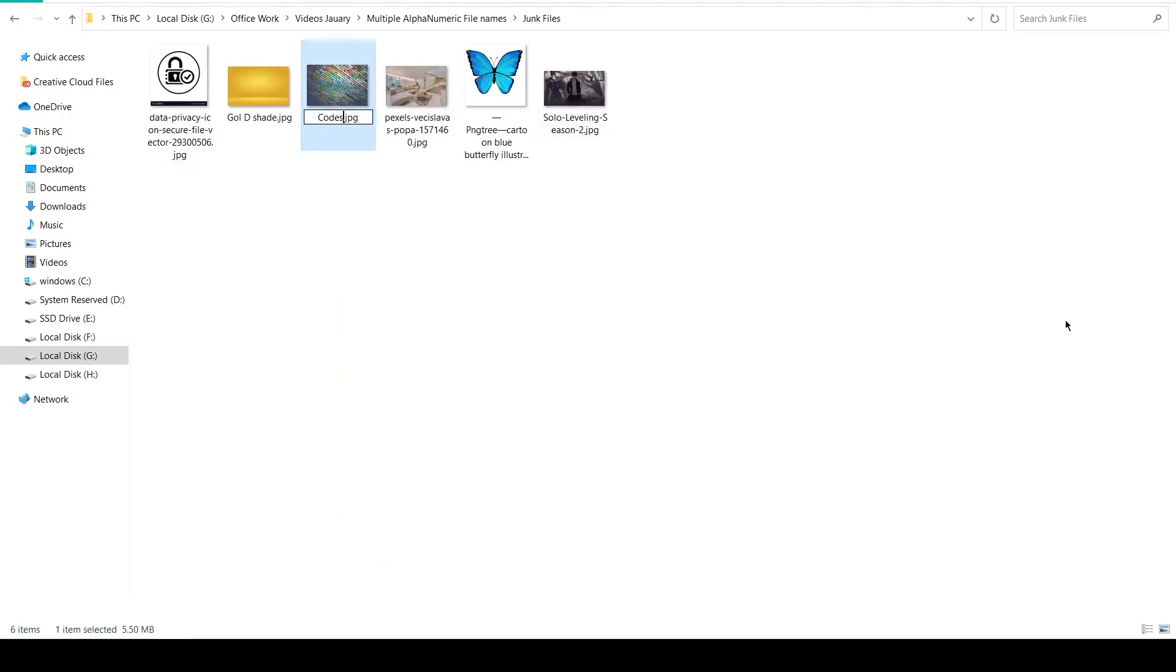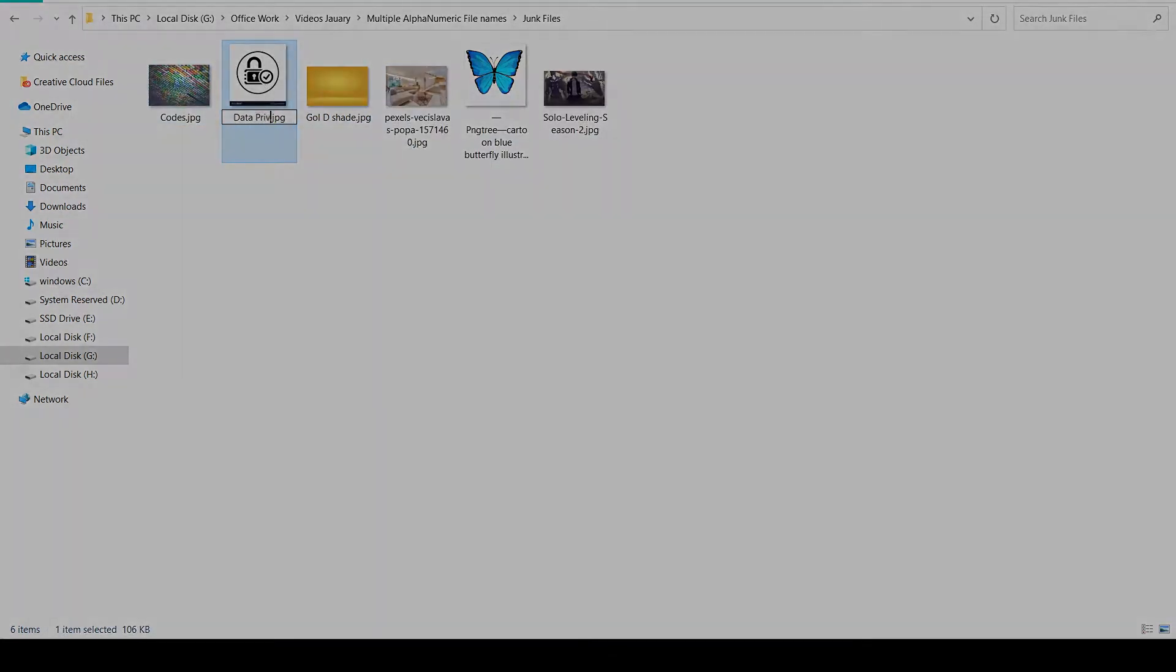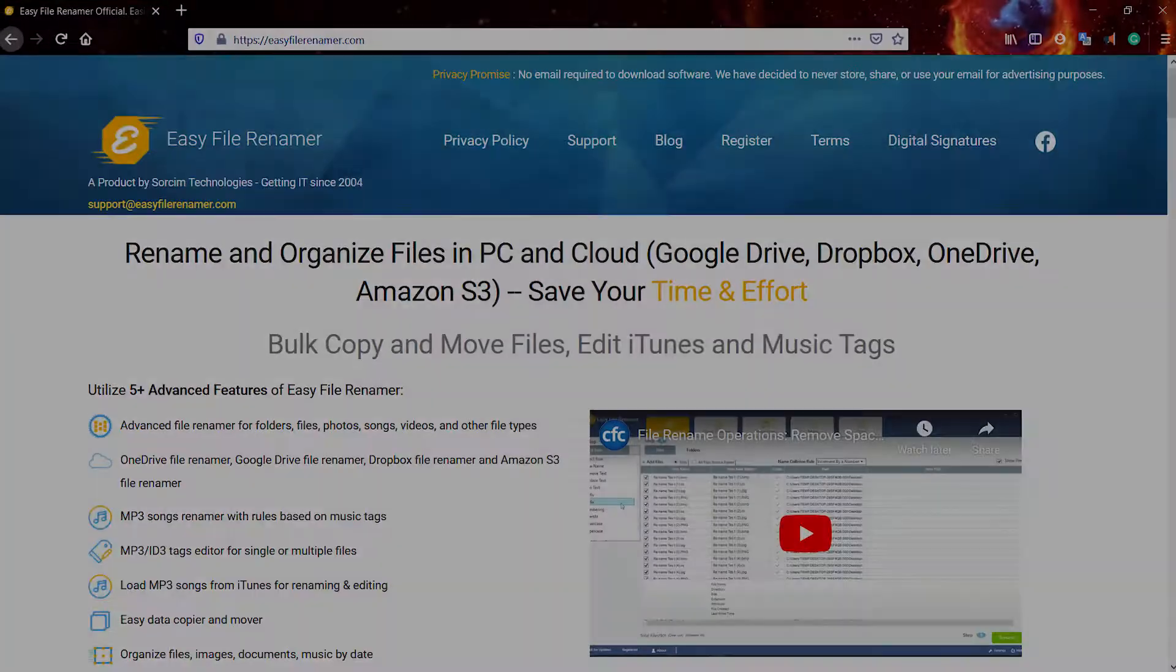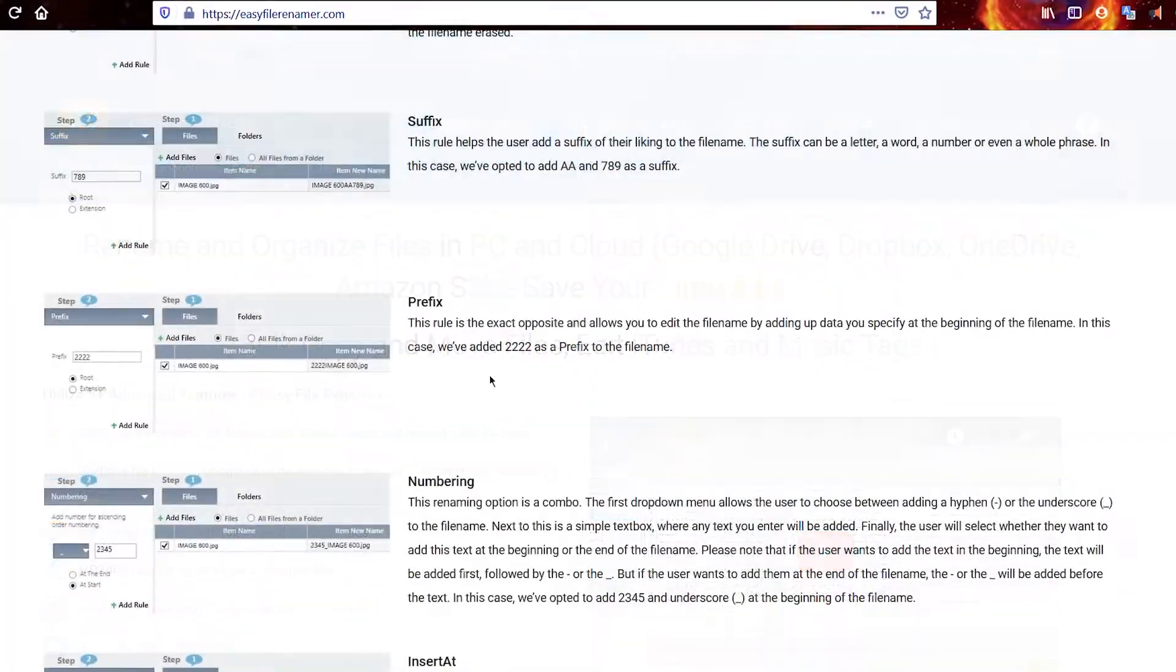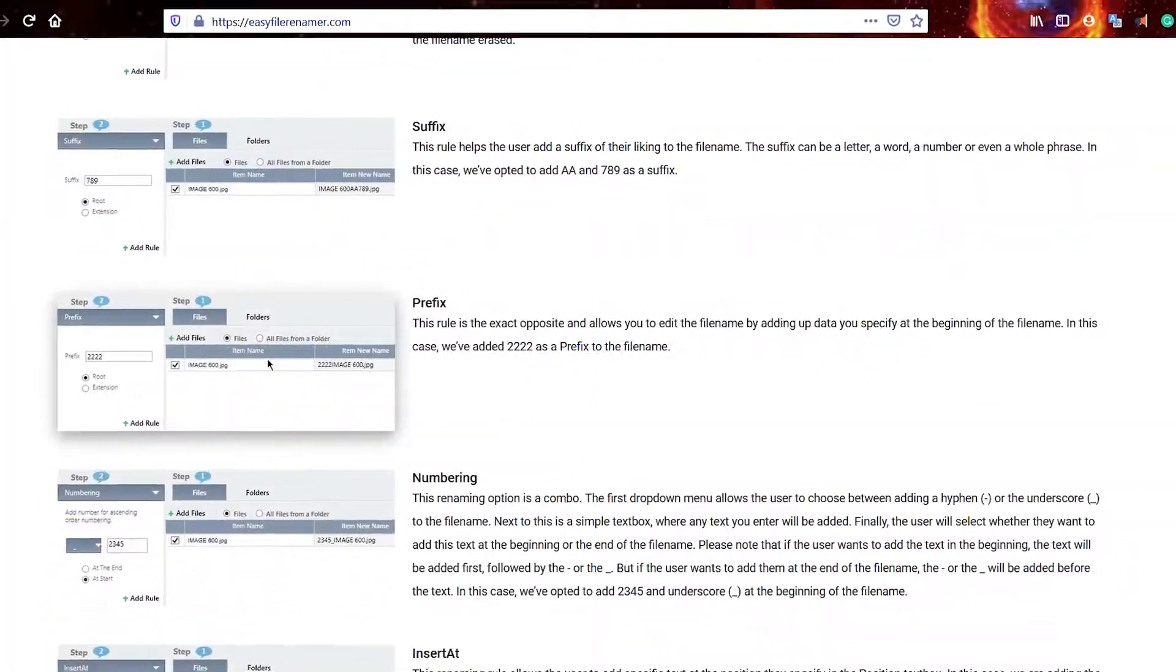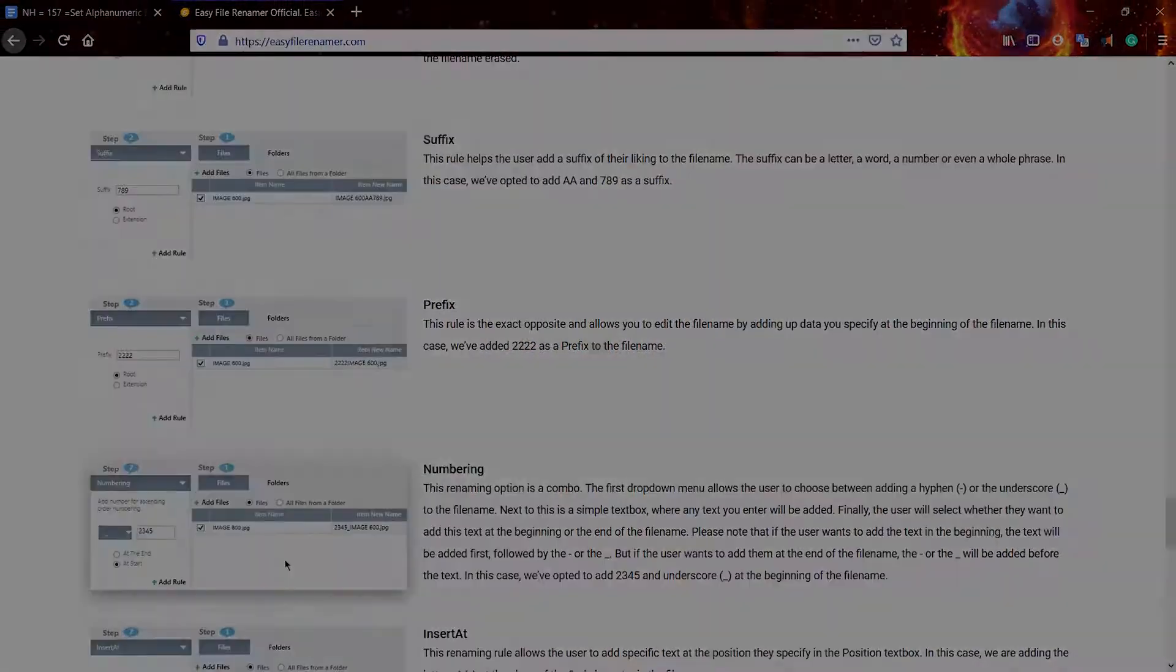Manually renaming files in bulk can be a tiring task. However, with Easy File Renamer, you can easily set alphanumeric file names within seconds.